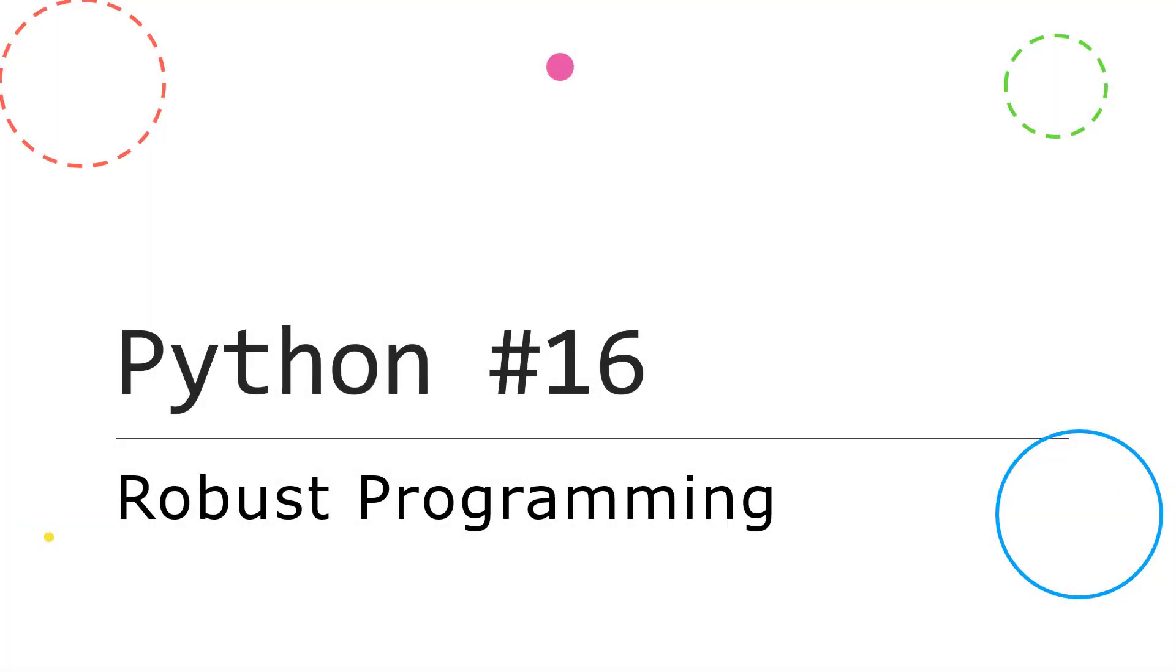Hello, in video 16 I want to talk about how we can create robust programs, which is our goal, using validation and also exception handling.